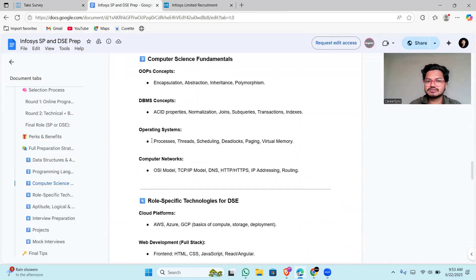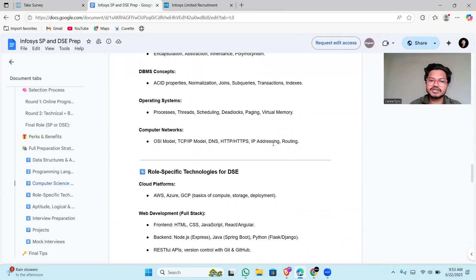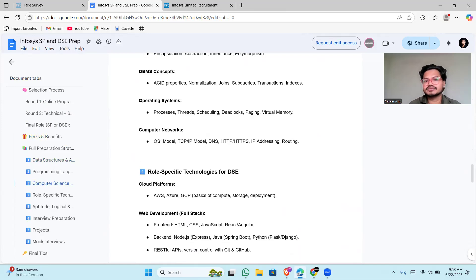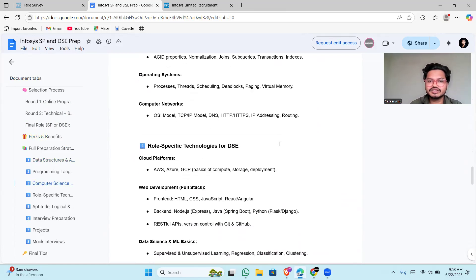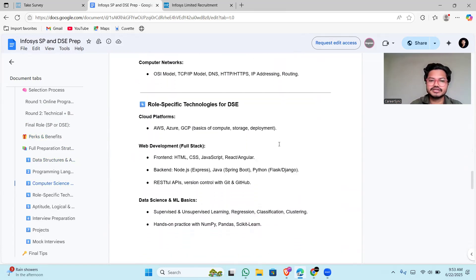Coming to operating system: processes, threads, scheduling, deadlock, paging, virtual memory. And coming to computer networks: OSI model, TCP/IP model, DNS, HTTPS, IP addressing, routing—everything they will be asking from it.